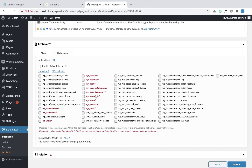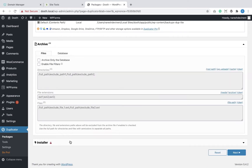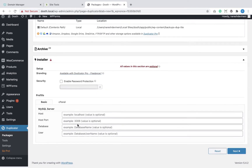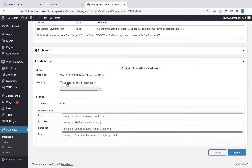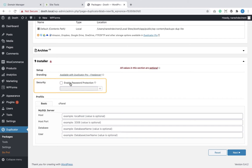I want all the tables so I'm not going to touch anything. To summarize, I did not utilize any settings under the archive panel. Finally, we have the installer options. The first thing I want to do is set a password for the archive package, so I'm going to click on the 'Enable Password Protection' option and enter a password to protect the archive.